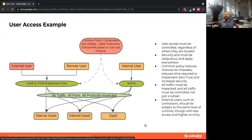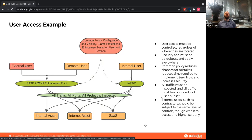For user access, no matter where the user is coming from or sitting, they need the same level of enforcement. Security has to be ubiquitous and everywhere. Common policy reduces the chance for mistakes. You've got to inspect all your traffic — decrypt it, know what your users are doing at all times. It can't just be web traffic; it has to be everything. How you achieve that depends on the tools you have — it might still require backhauling data, but if that's the only place you can do it, you still have to bring that data back in-house.